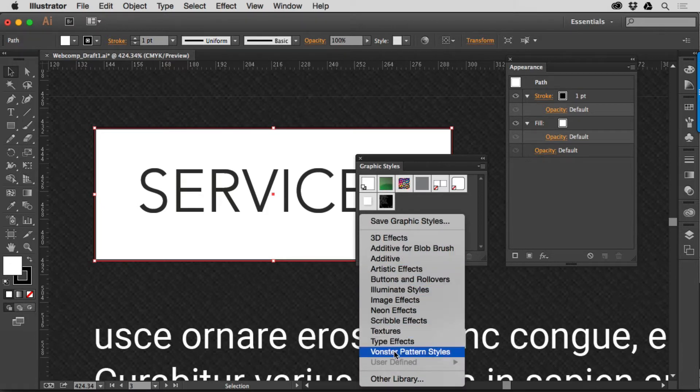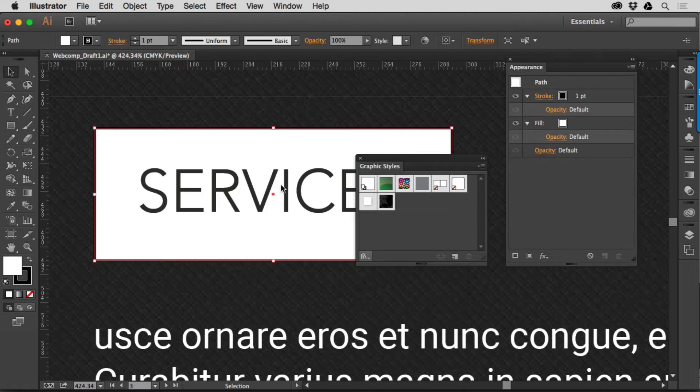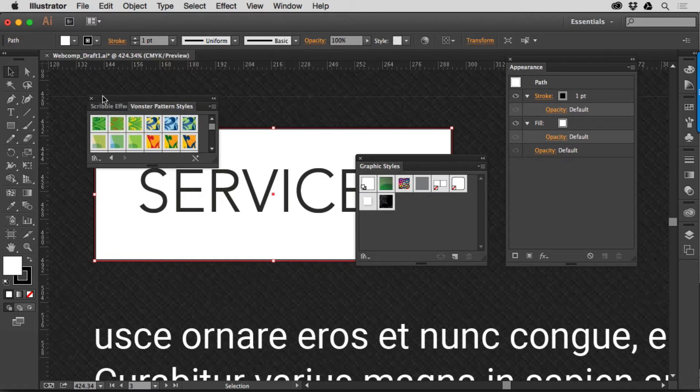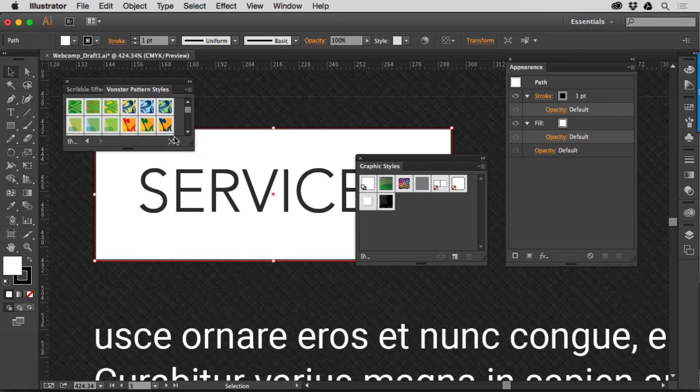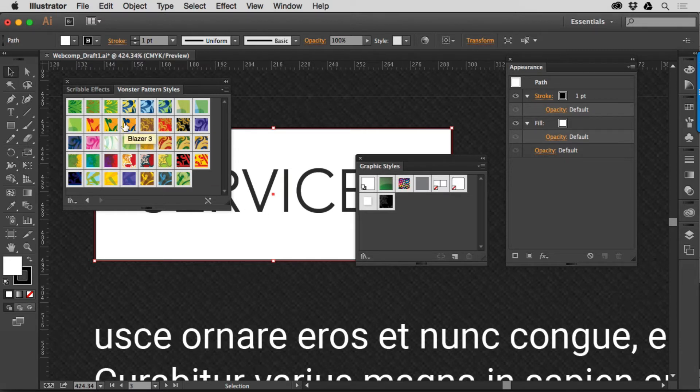I actually love some of these, some of these are so dated it's disgusting, but if you go to like Vonster Pattern Styles, these are pretty cool. You'll see that there are a series of Pattern Styles built in here that if you click on one of these, if you have an object selected or something selected, it'll apply it. You got to be careful of that.